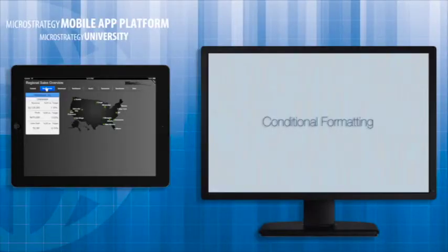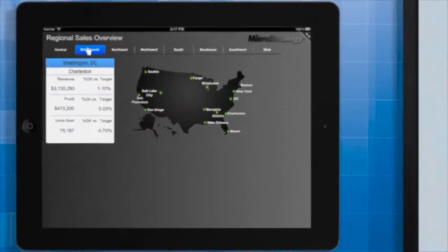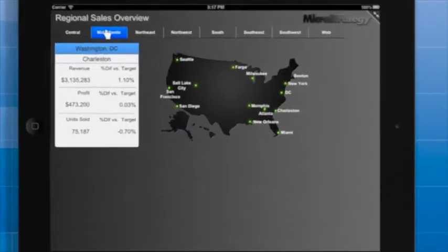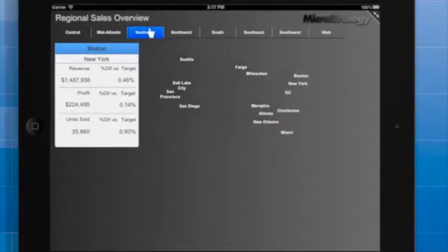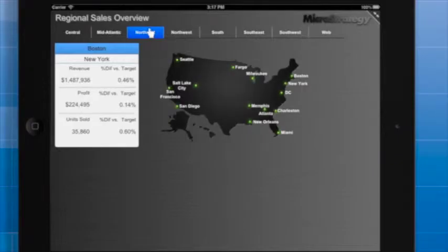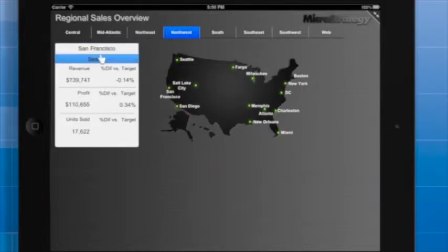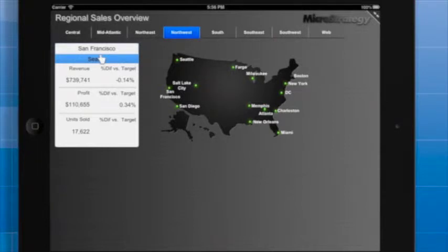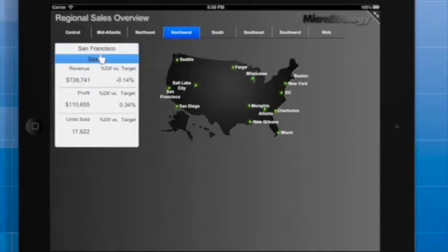So let's begin. Here's what the sample document looks like before we add conditional formatting. The user can filter the data by region and call center using selectors. There's a lot of information in the Key Performance Indicator panel, and it would be beneficial if we could draw the user's attention to the most important information.